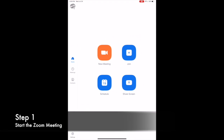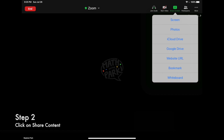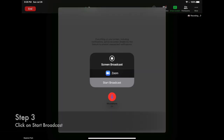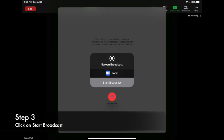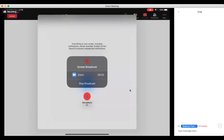Step 1: Start your Zoom meeting. Step 2: Locate the button that says Share Screen and Touch Screen. Step 3: Click on Start Broadcast. Then, on the Zoom end, the students will be able to see your screen.